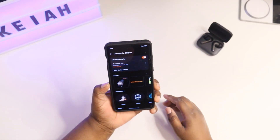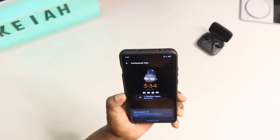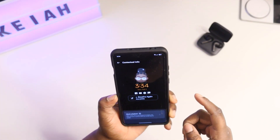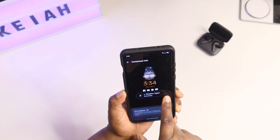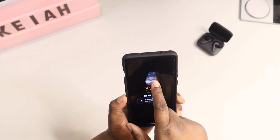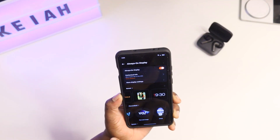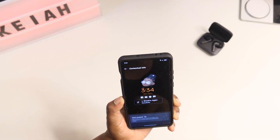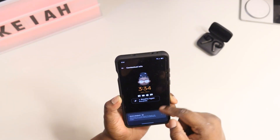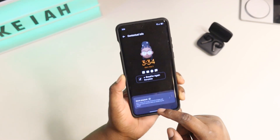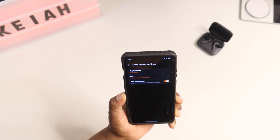You also have Always On Display. Pretty much this is your Always On Display — you can have contextual info. If you were playing music, it will show the name of the music. You also get O Emoji right there. It will show the time, the month, the day, the date, and all of your notifications.